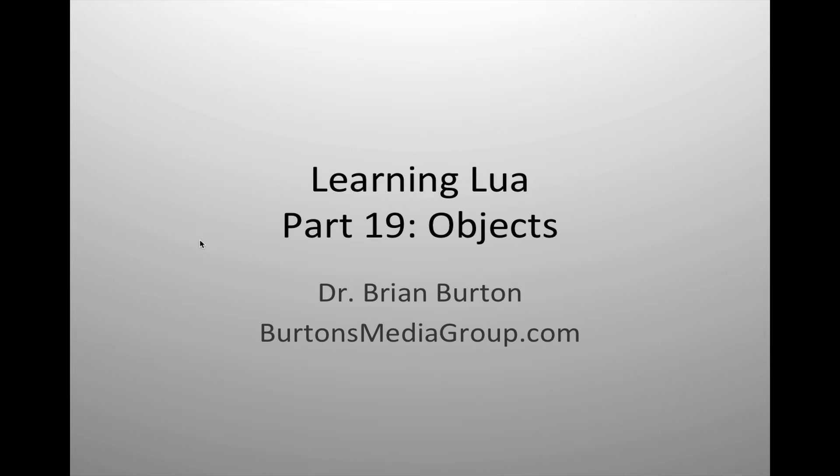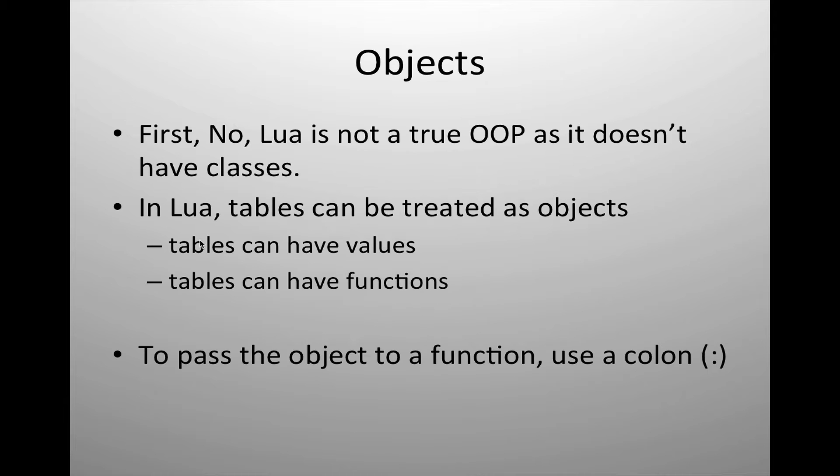Welcome to Learning Lua. In today's tutorial, we're going to begin discussing the creation of objects in the Lua scripting language. Many people have been interested in working with objects or object-oriented programming in the Lua scripting language.